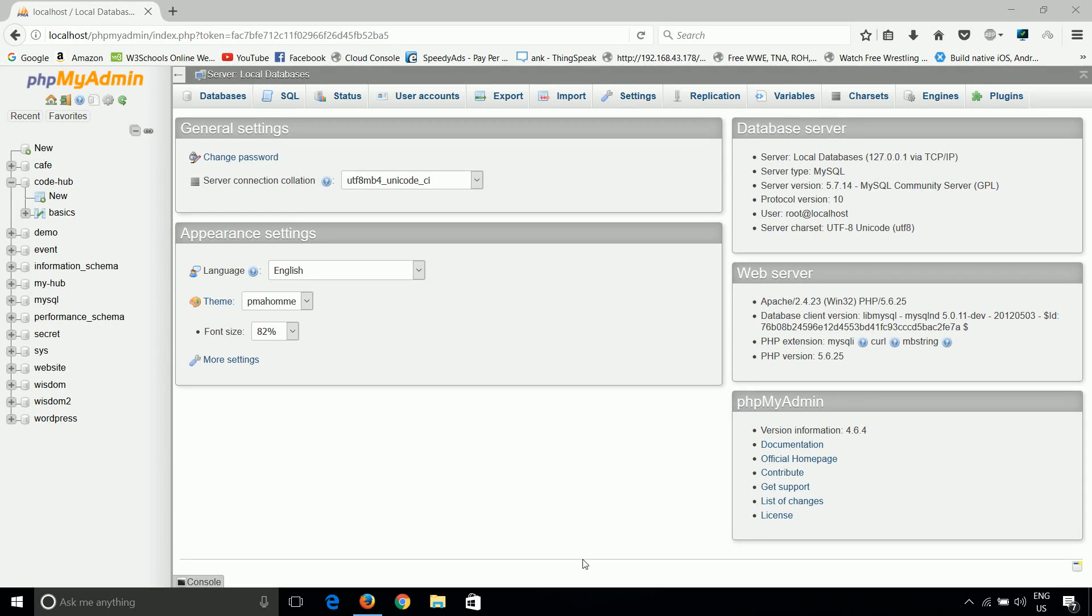Welcome guys to my next tutorial. In this tutorial we will talk about how we can insert data inside a table. This is Ankur and you are watching phpMyAdmin tutorial at CodeHub. So let us start.